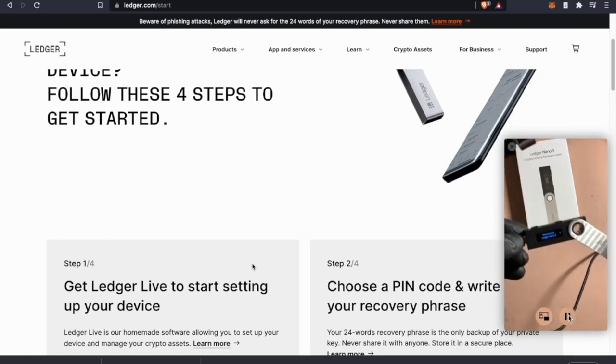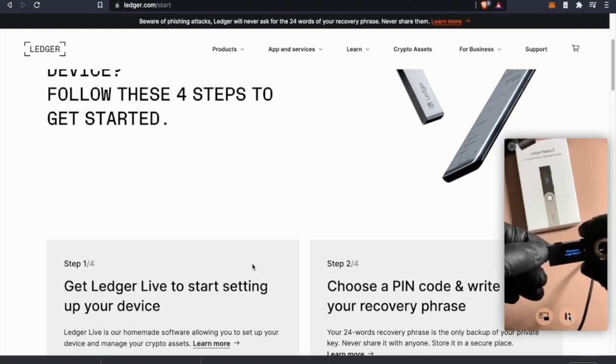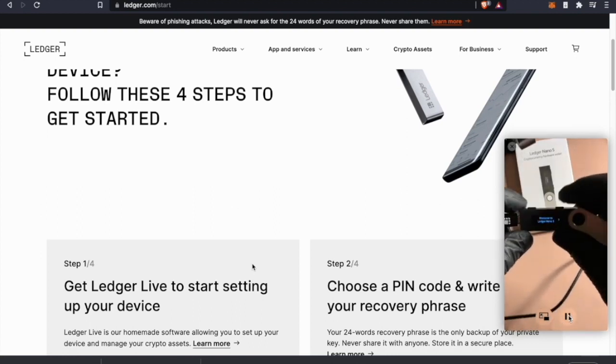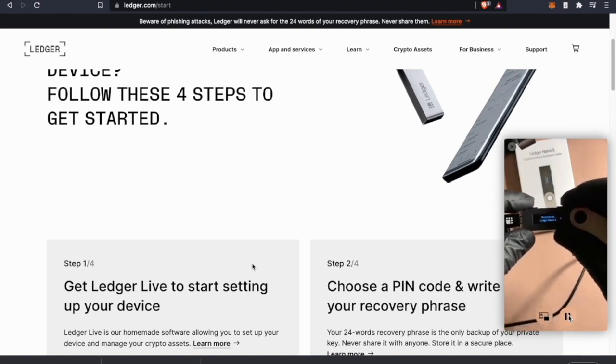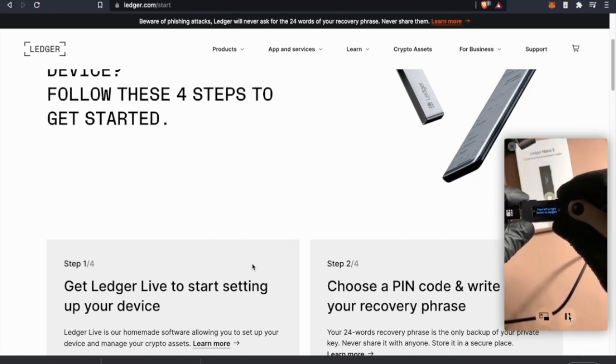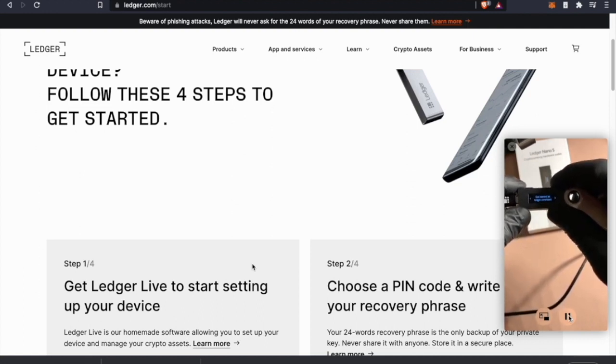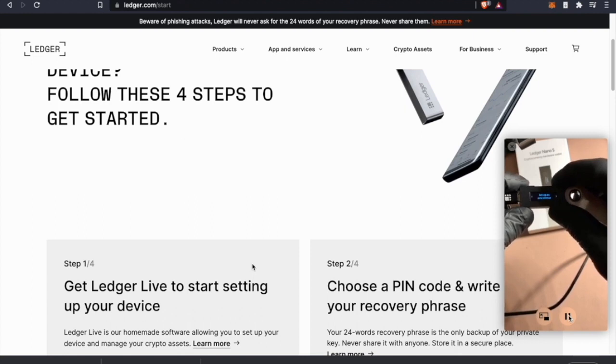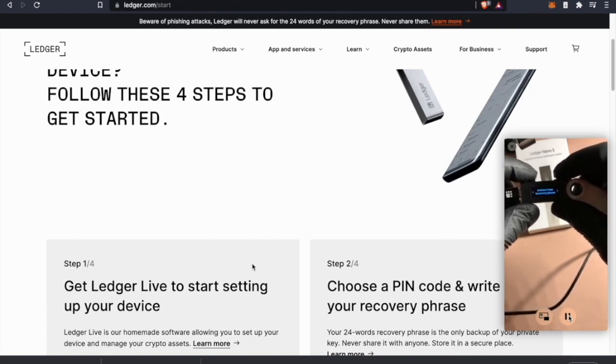You've got your right button and your left button to scroll, and then you use both buttons to confirm. Set up as a new device or restore recovery phrase - I have an old MetaMask 12-word that we're going to punch in here.